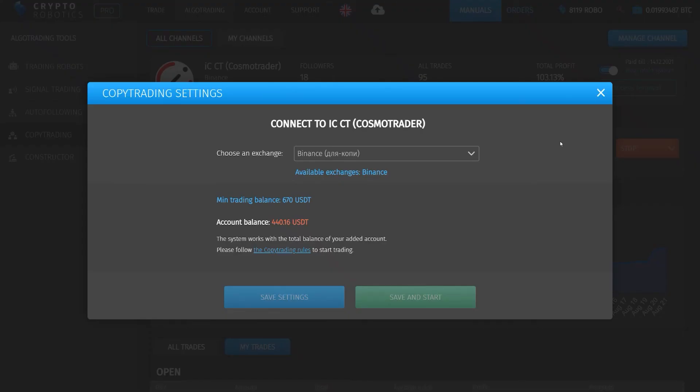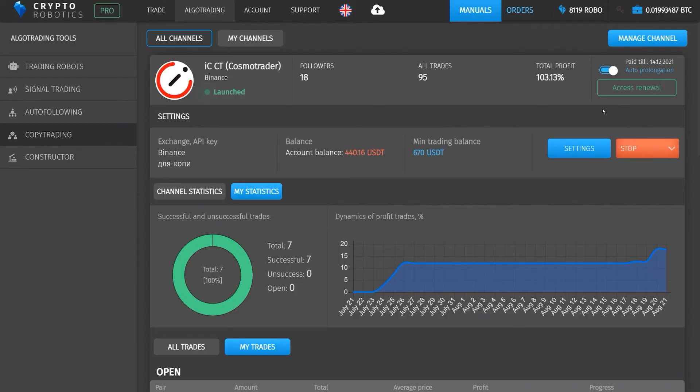In the settings, you can choose the exchange and balance. And a little to the right, there is a button to start or stop this tool.